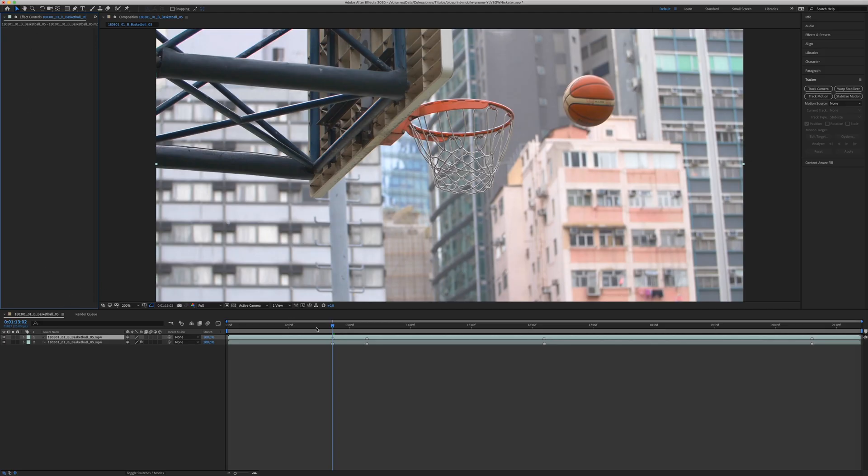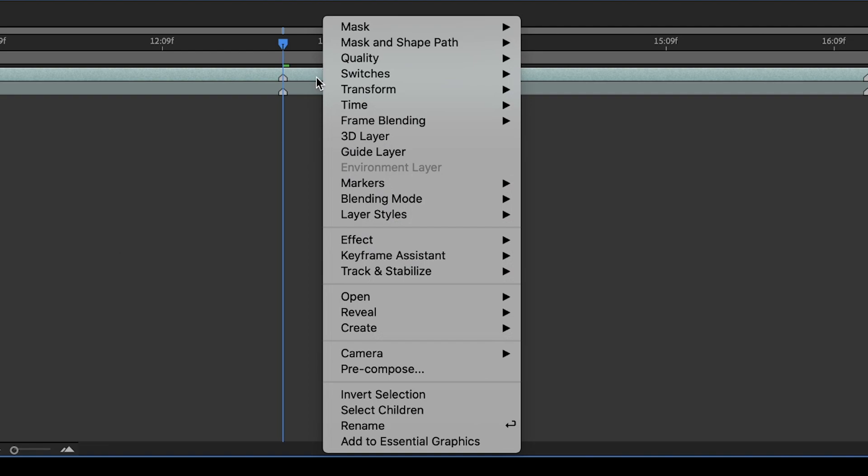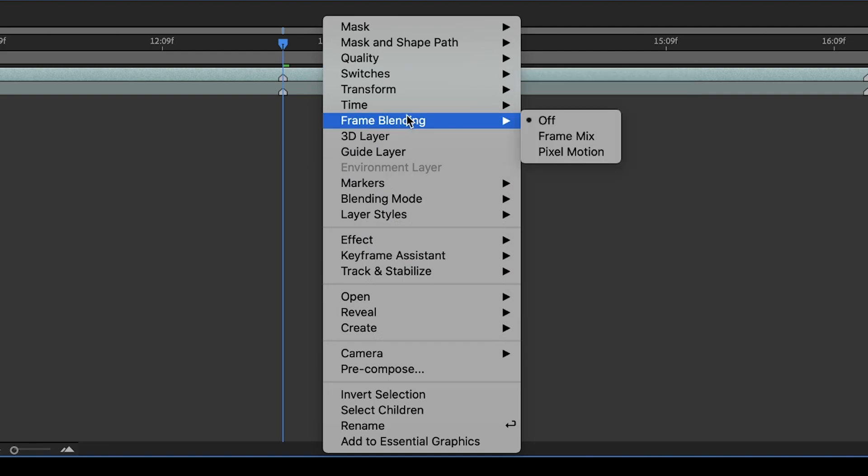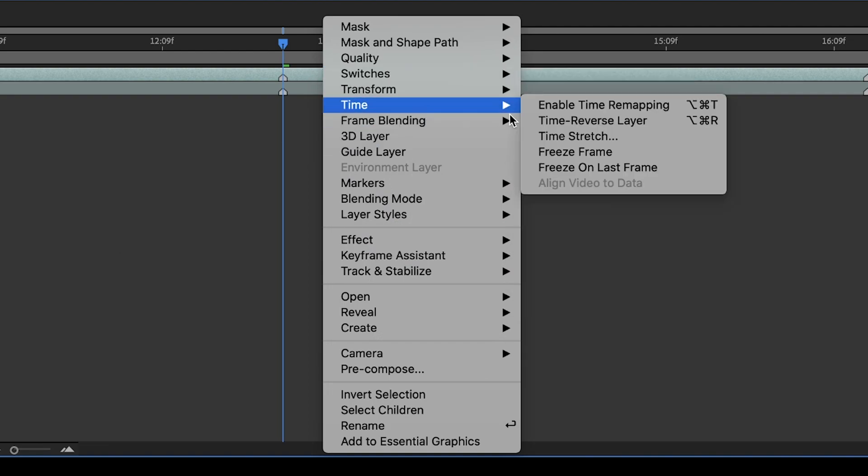Now choose the duplicated clip and here you need to eliminate the 3D camera tracker in our duplicate clip. Once you do that, you need to right-click on the clip, go to Time and Freeze Frame.